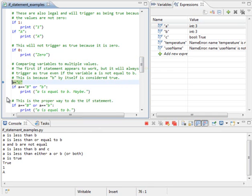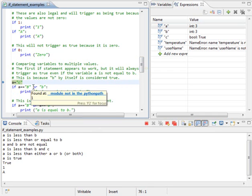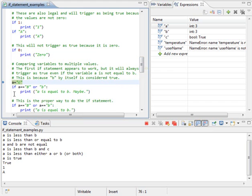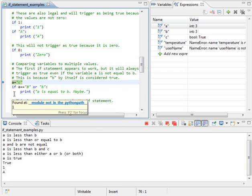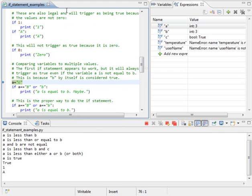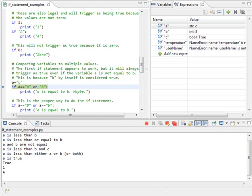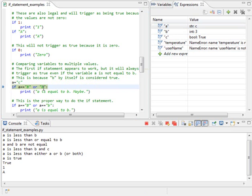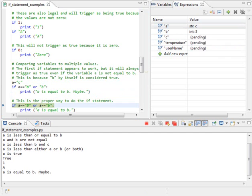Okay, comparing variables to multiple values. This is kind of strange. It will actually run, but it does not do at all what we want. The weird thing is this appears to work. A is equal to C. Okay, up here, A is equal to C. If A is equal to B, uppercase or lowercase, then I'm going to go ahead and print this out. Oh, look. It went ahead and printed it out. A is equal to B. Maybe.